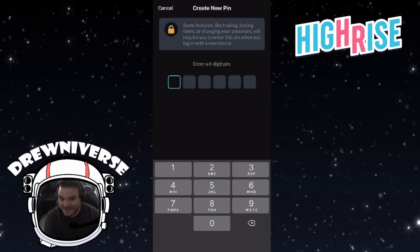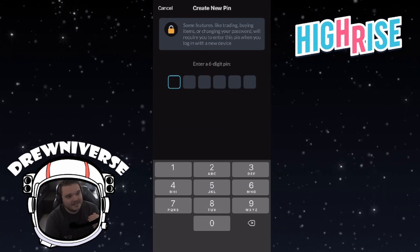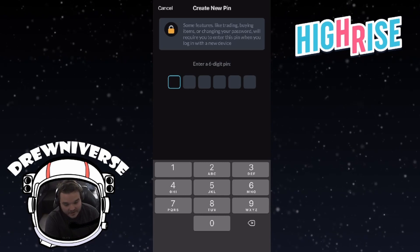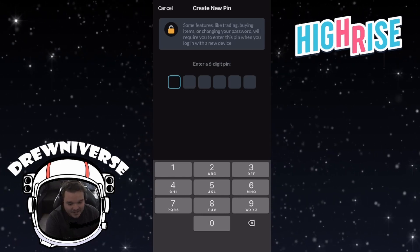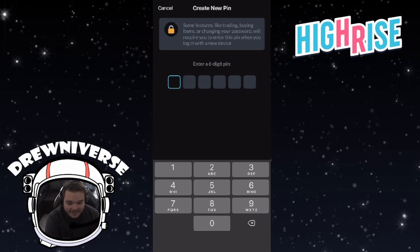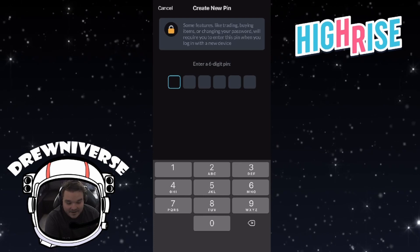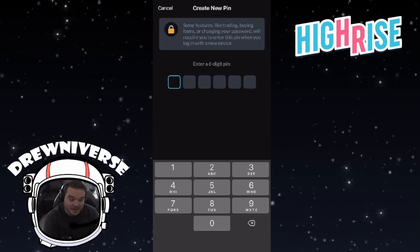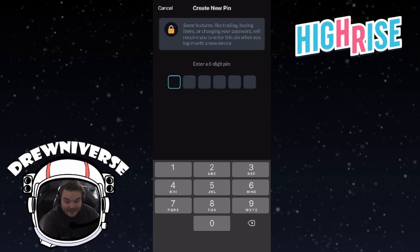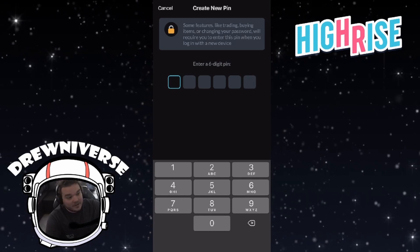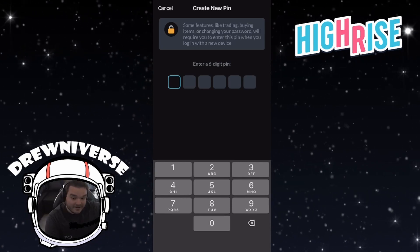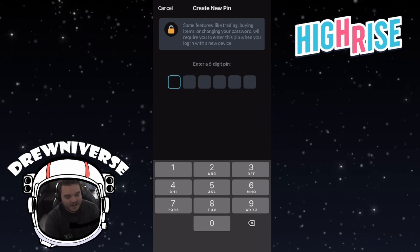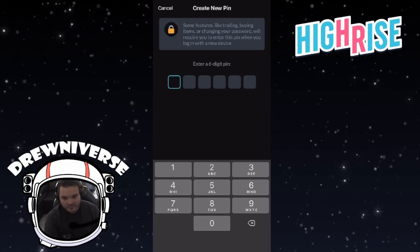Once we click on that, it's going to ask us to create a six-digit code. It says features like trading, buying items, or changing your password will require you to enter this PIN when you log in on a new device. So every time you log out and log back in on this device, or if you log in on another device, you will need to enter this PIN code once and then your account will be re-unlocked.